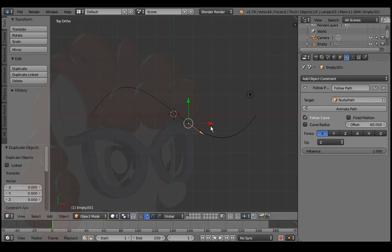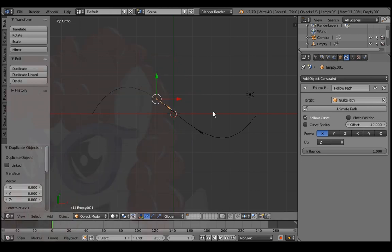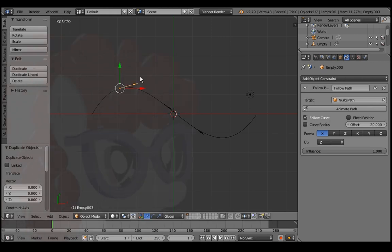Shift D and enter to duplicate. Offset the duplicate arrow to negative 40. Lather, rinse, repeat. Offset negative 20. Offset 0.